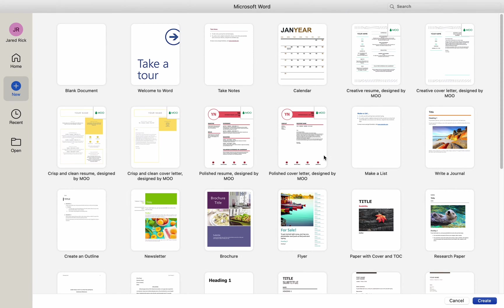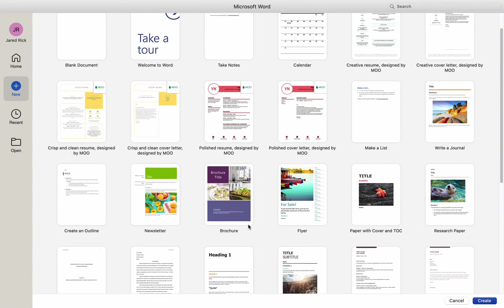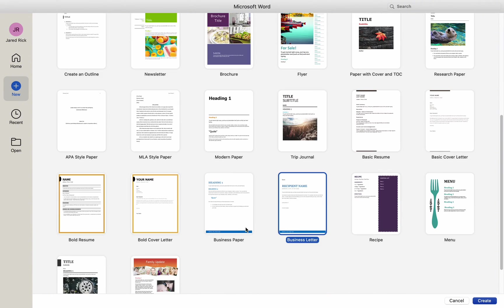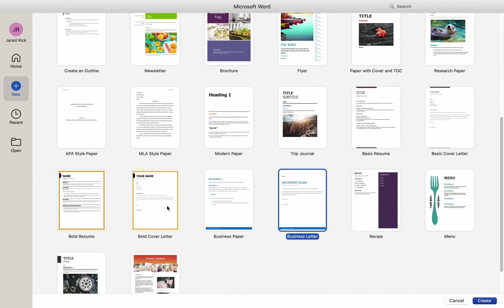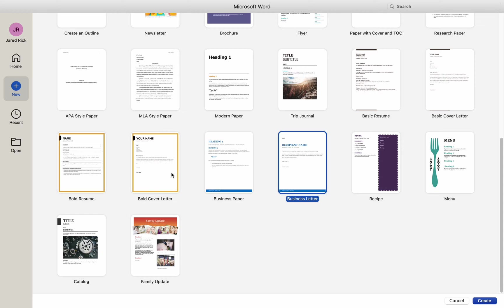For instance, you could use a template to create a resume or an accessible template sampler. There are a number of options available to you. Let's use a template to construct a business letter in this example.